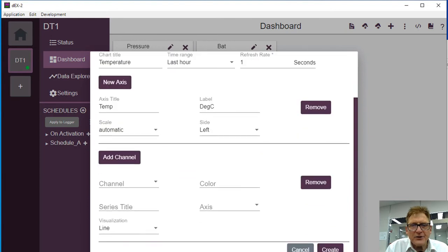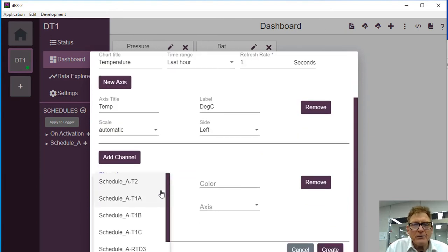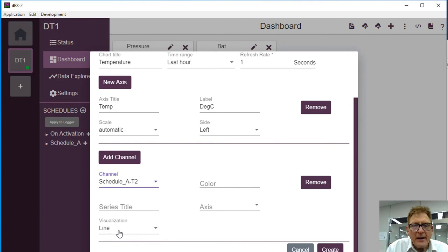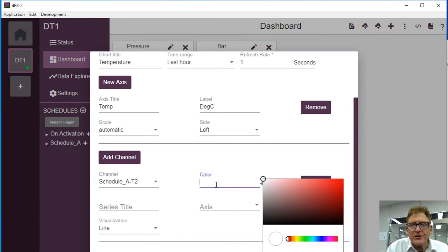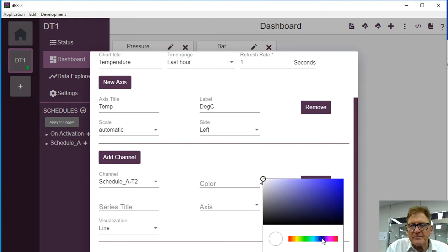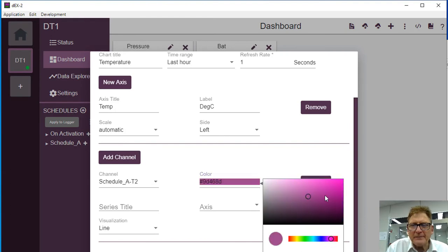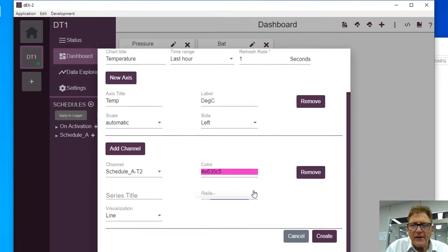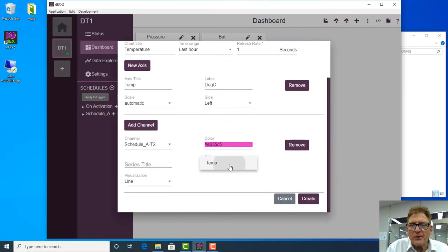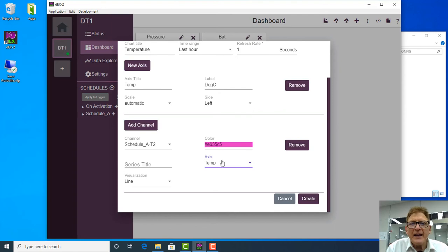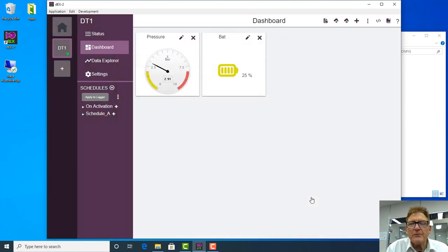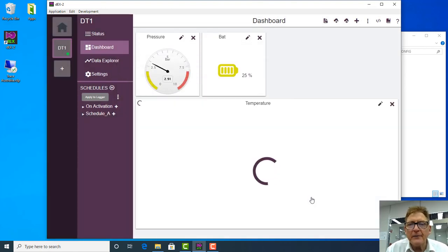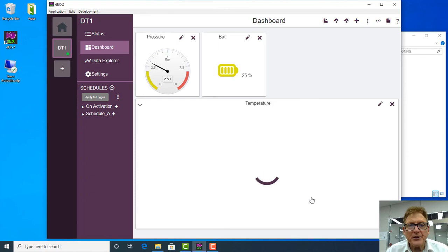And the channel we're going to add in this instance will be T2. And visualization, we'll set the color, so let's set it a nice bright color, there we go. And on the axis we put it on the temperature axis, and that will do there, and we create now our temperature graph.